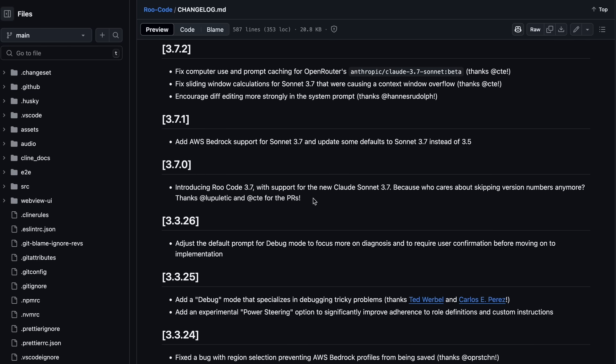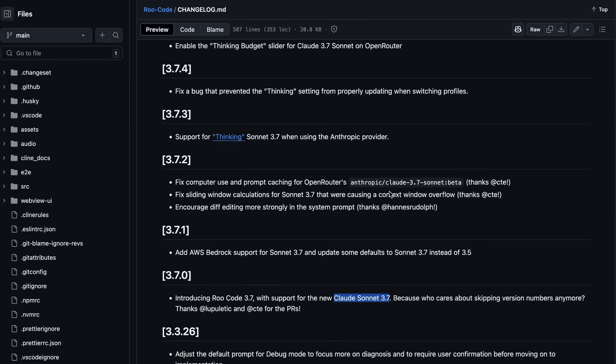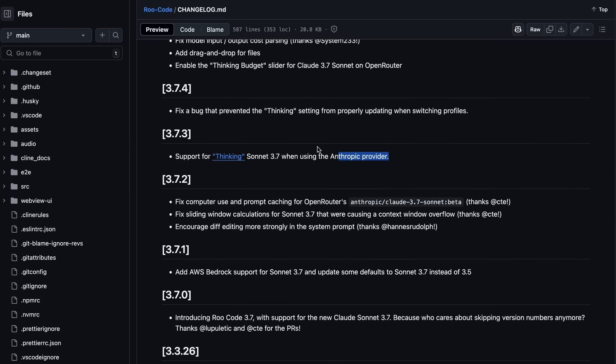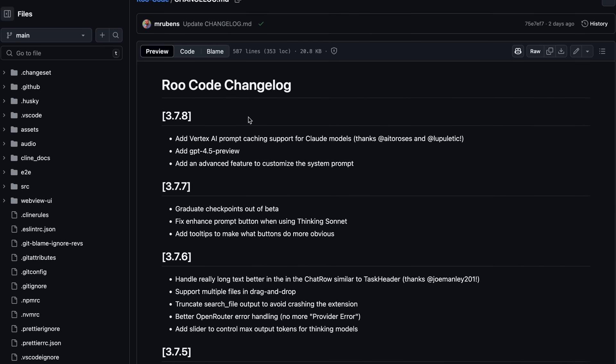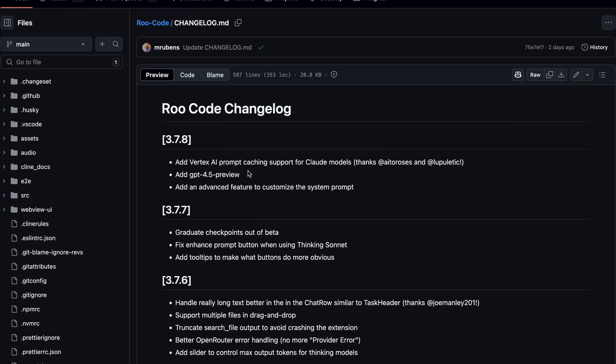After that, they also added support for Sonnet 3.7, including the thinking options as well, which is quite great, and it also has added GPT 4.5 as well, if you want to use that for some reason. So, these are the updates. Now let me show you all this stuff in action.